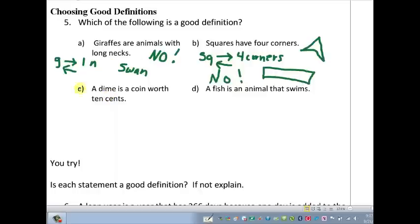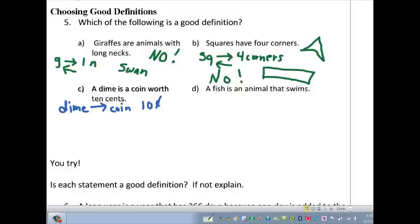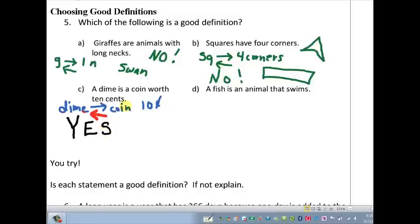Option C: a dime is defined as a coin worth 10 cents. If you have a dime, it's automatically a coin worth 10 cents — true. But does it reverse itself? If I have a coin worth 10 cents, do I automatically know it's a dime? Yes! So that definition is a good definition because it's reversible and stays true.